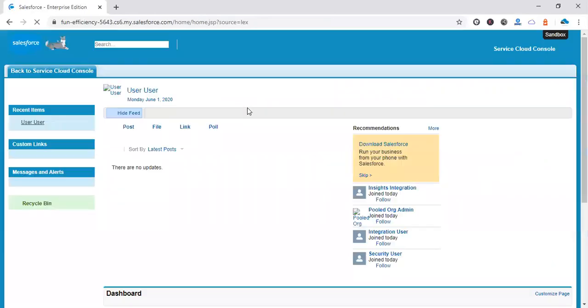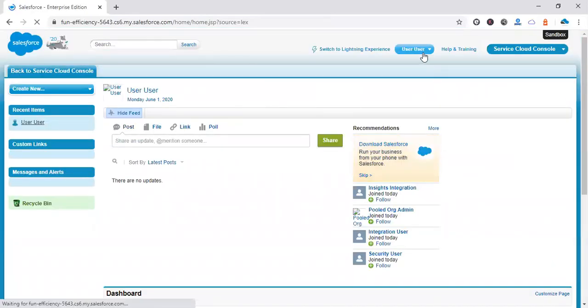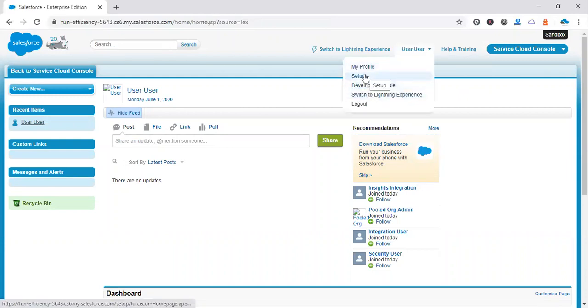In classic mode, let's go to the account object. By default it's not showing, so let me go into setup.